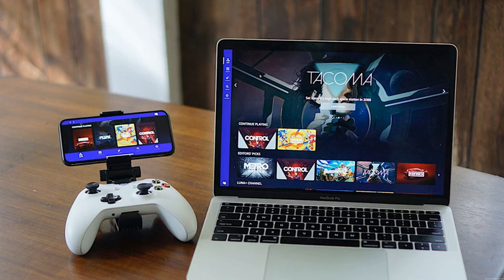Regular pricing is $5.99 a month for access to games including Control, Grid, and Metro Exodus. Once you've got a Luna account, you can pay $14.99